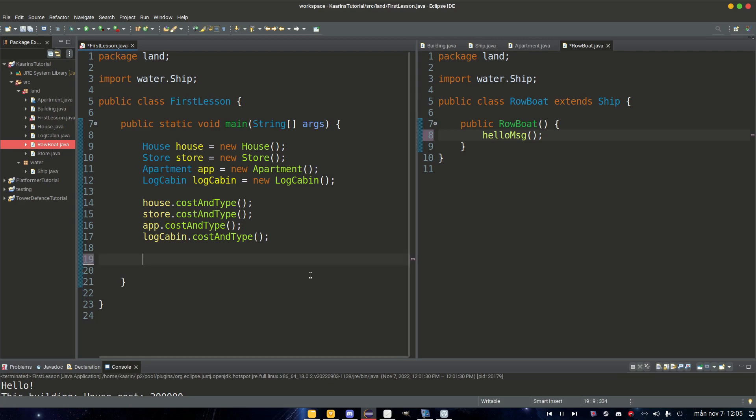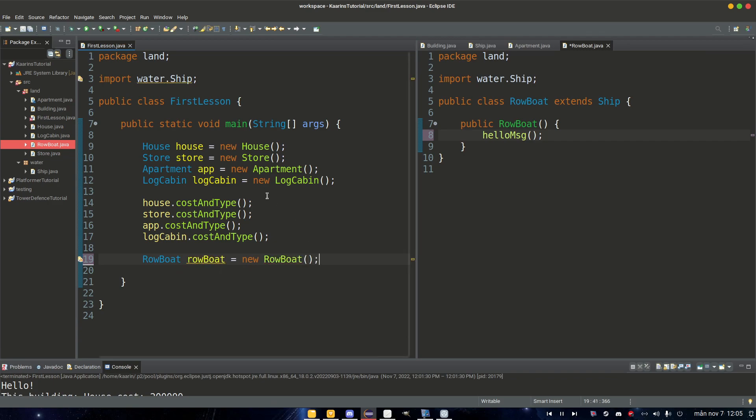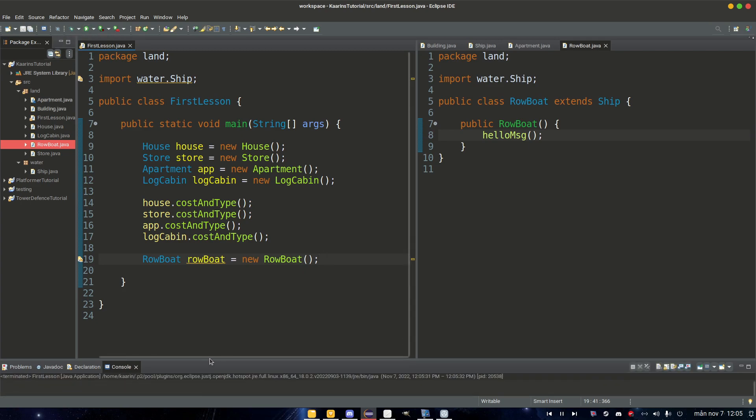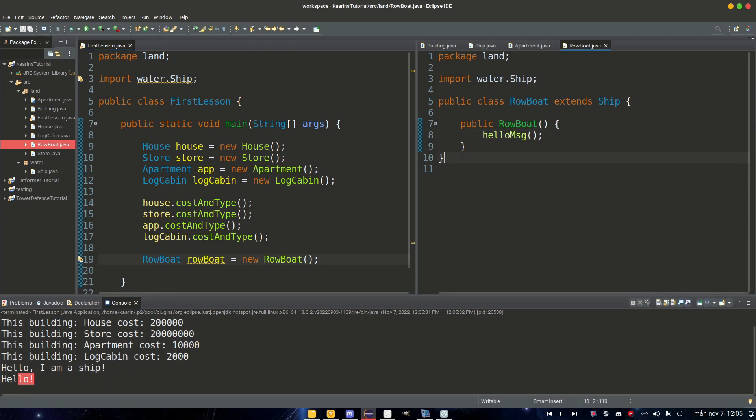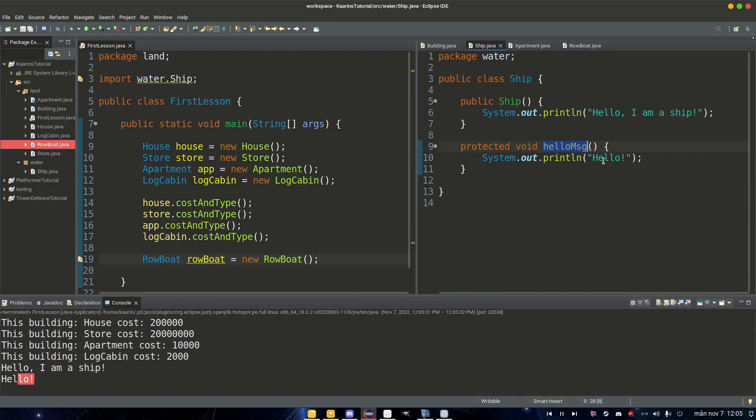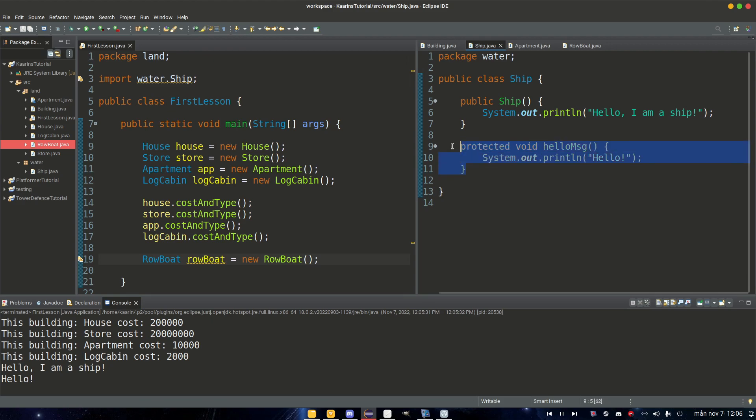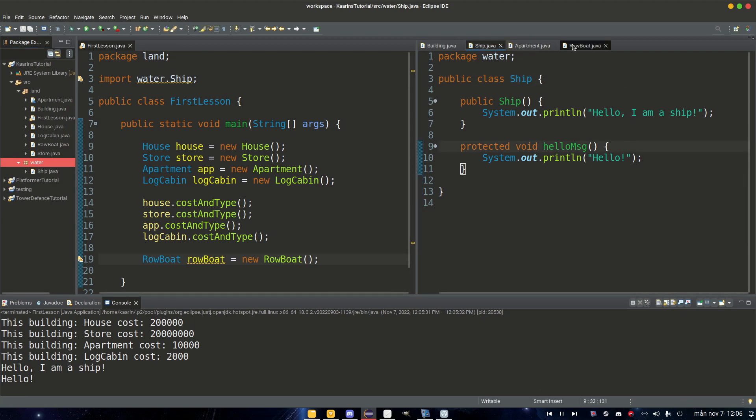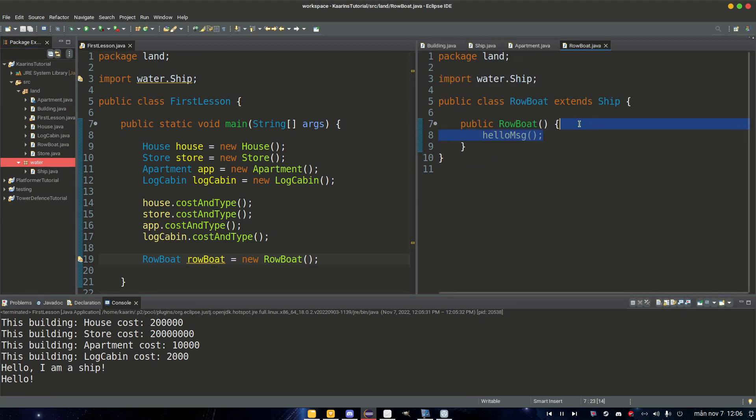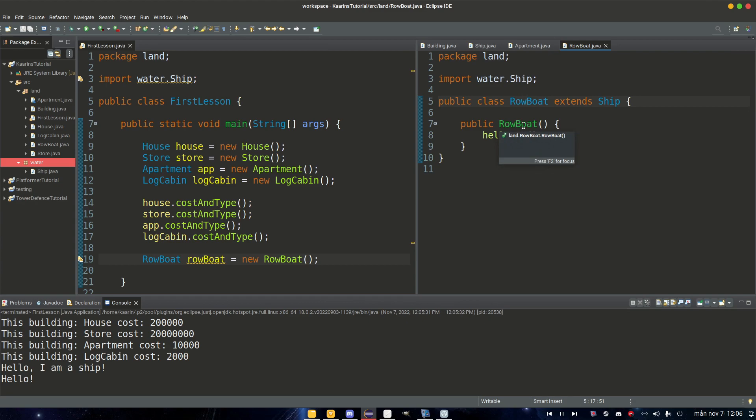So let's remove this and Rowboat rowboat equals new Rowboat. And if you run it now we should have that actual message come out. Hello. Let's take a look. Hello. Yeah, even though the method helloMessage is in Ship and Ship is in the water package, we can call this method from our Rowboat because Rowboat extends the Ship. So it's either in the same package or it needs to extend the class with whatever is protected.